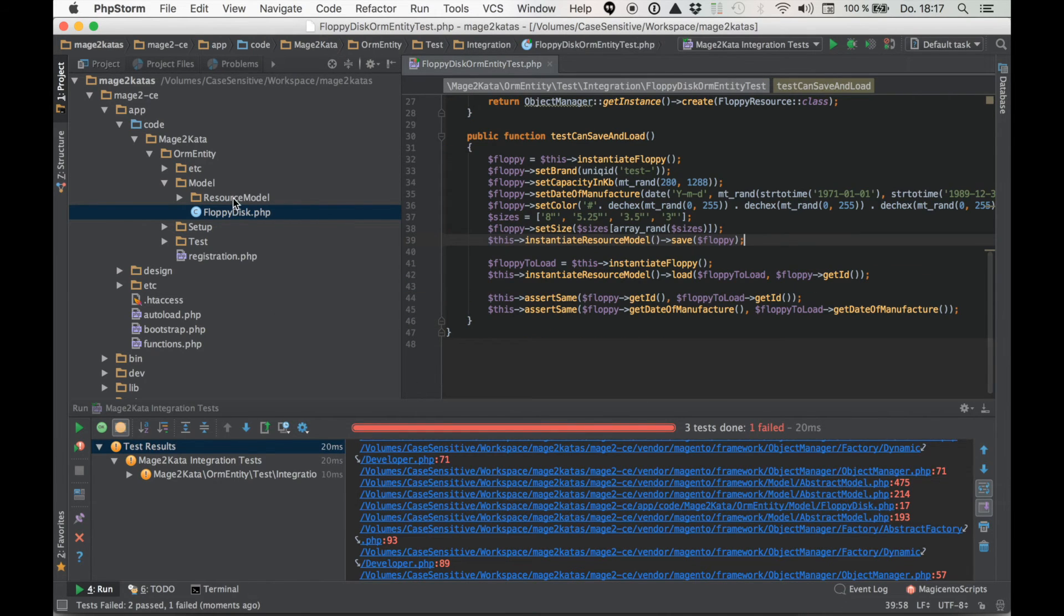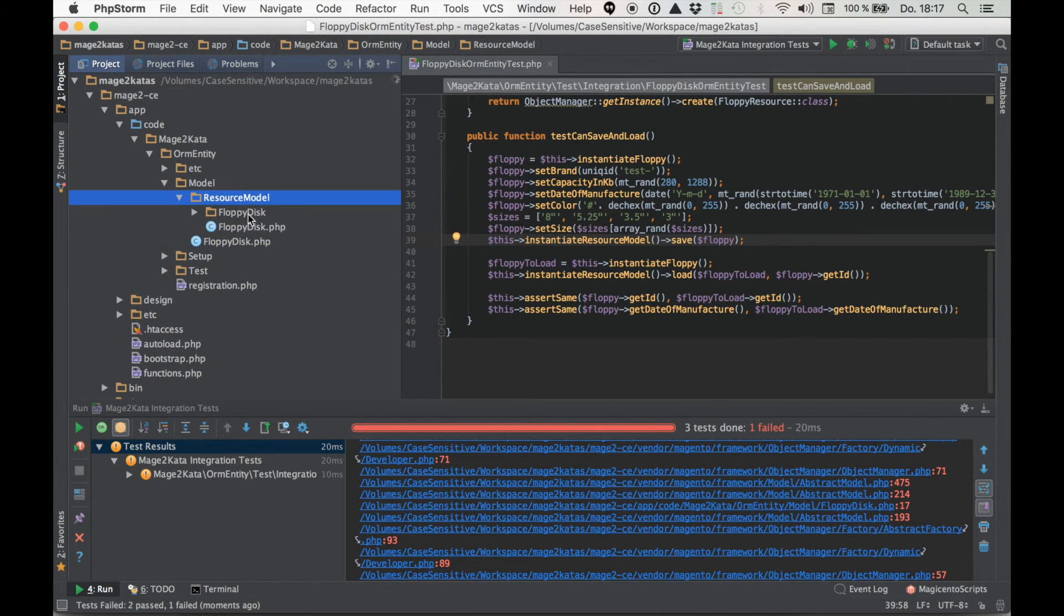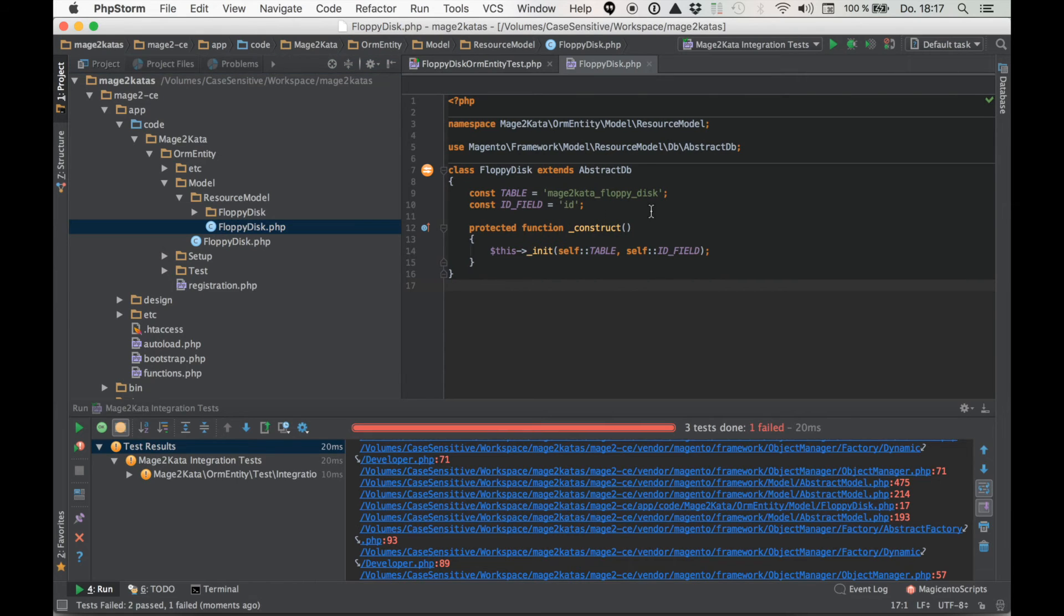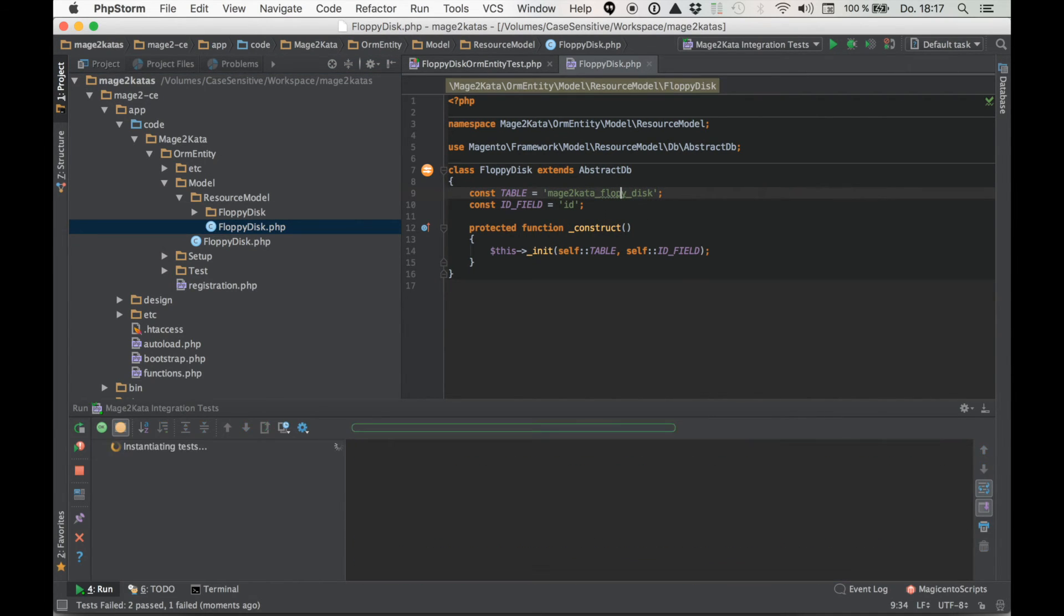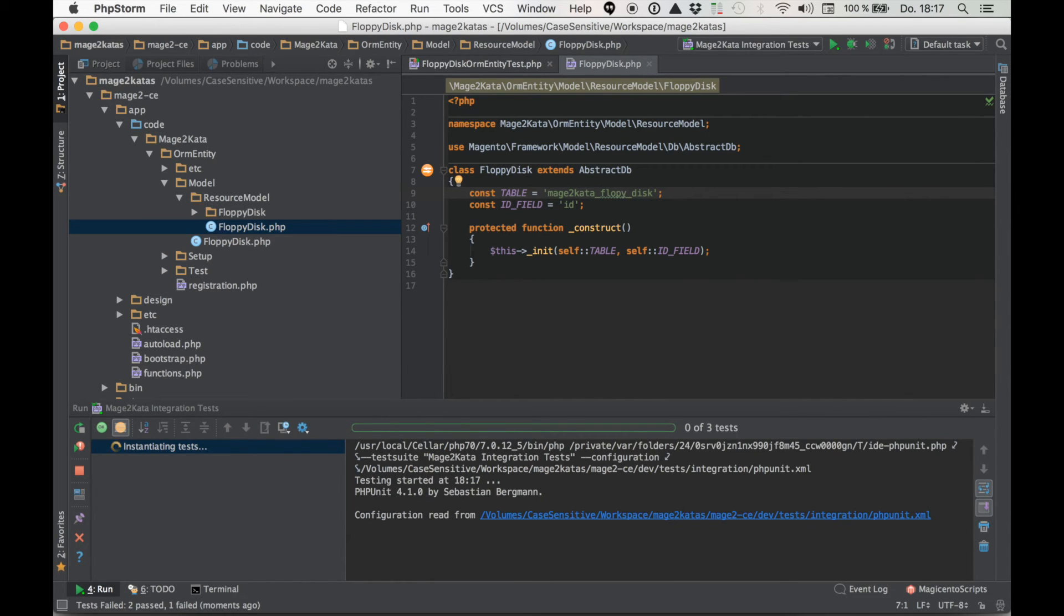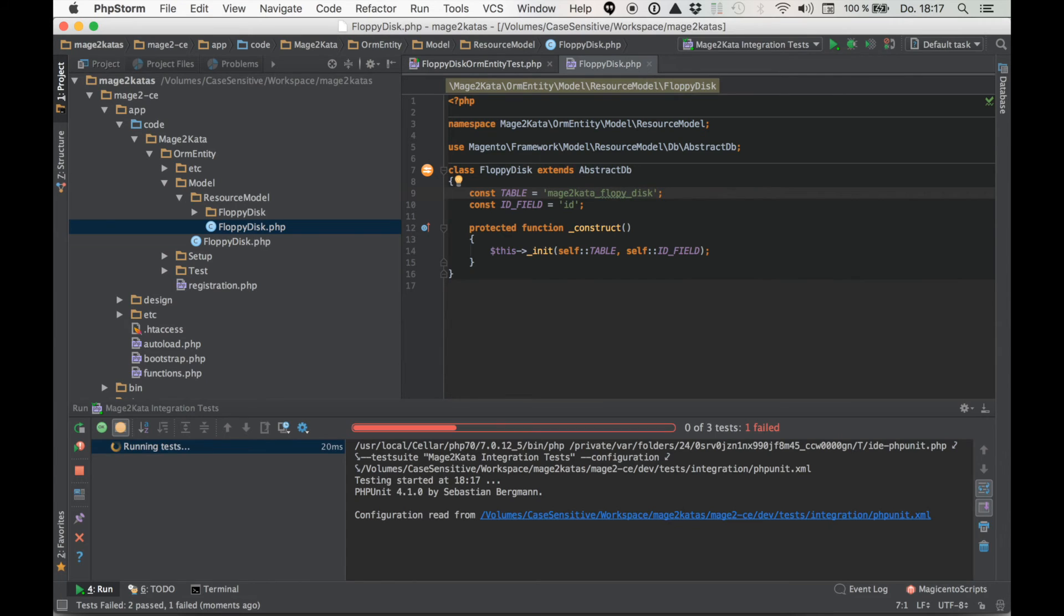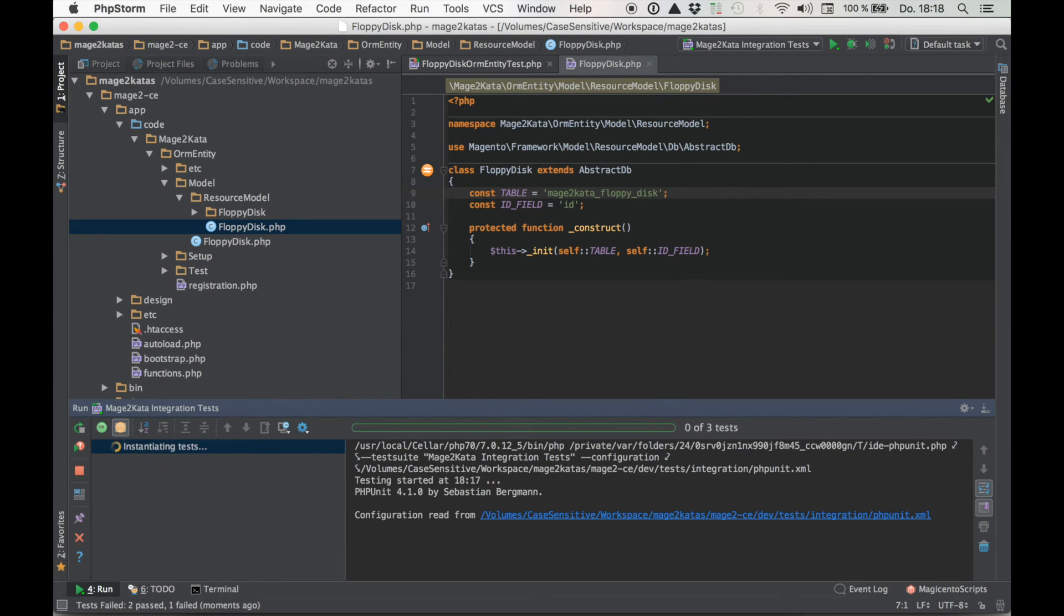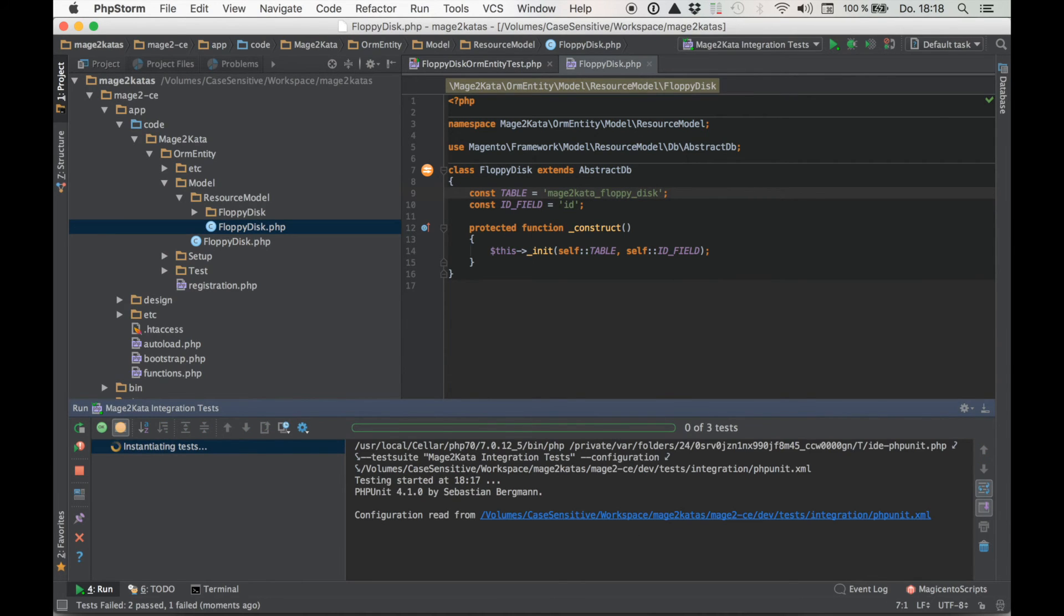Okay, I'll fix that so all is good again. But now I also want to break the resource model. So what might happen in the resource model? Well, maybe a typo in the table name. This should also cause our test to fail. Yep, that also fails. So let's fix it again. Okay, one last run of the test to confirm everything's fixed correctly.